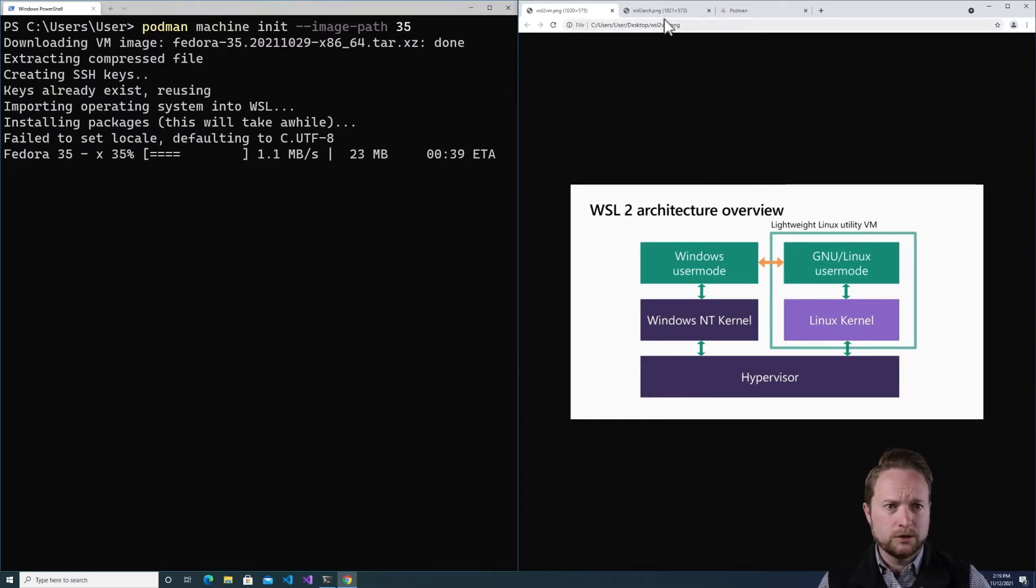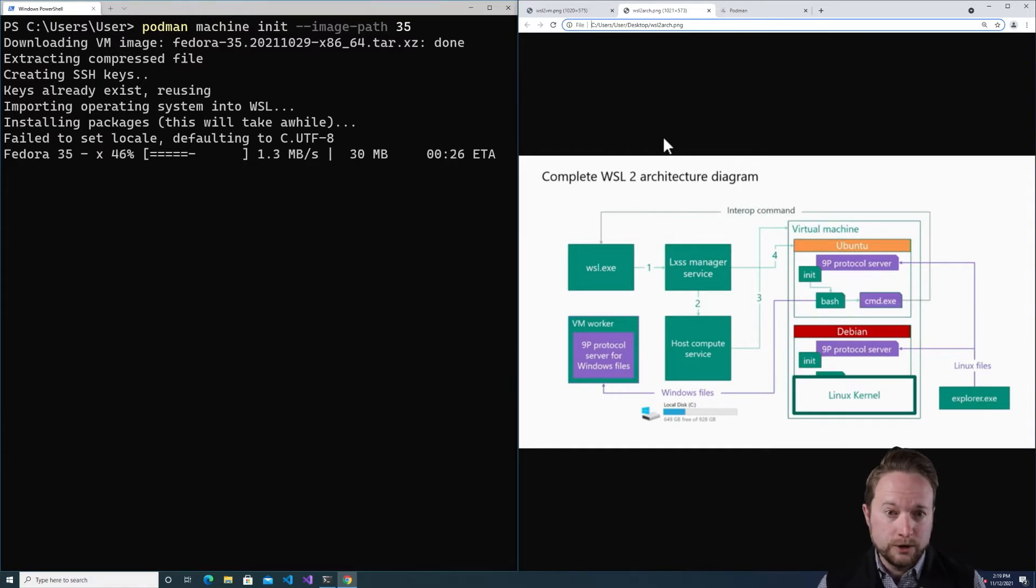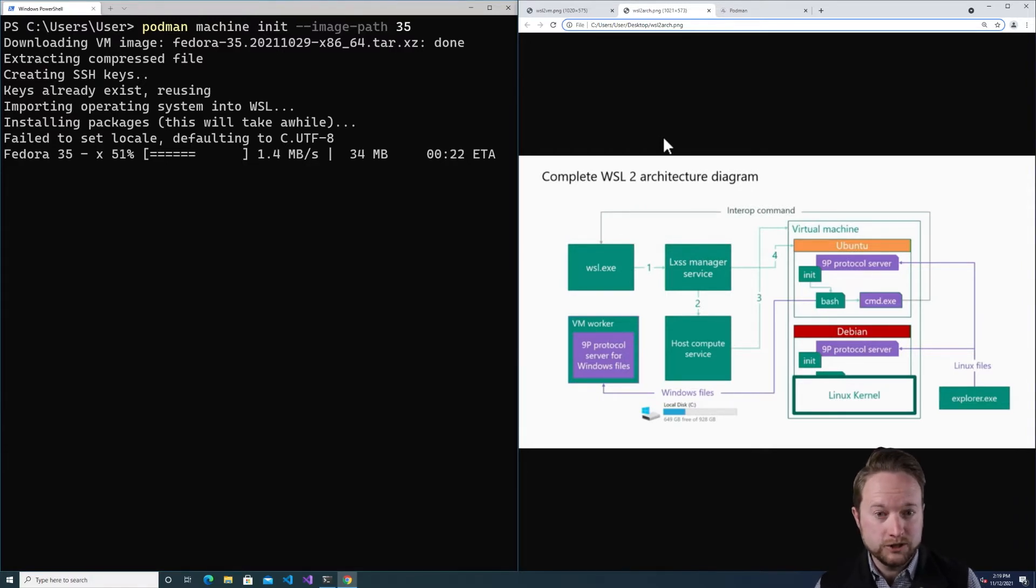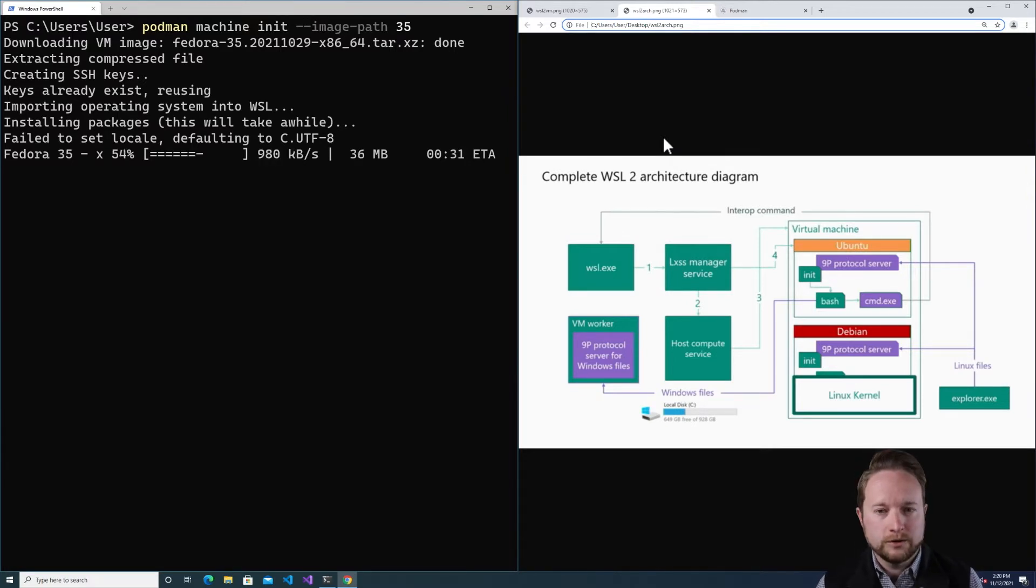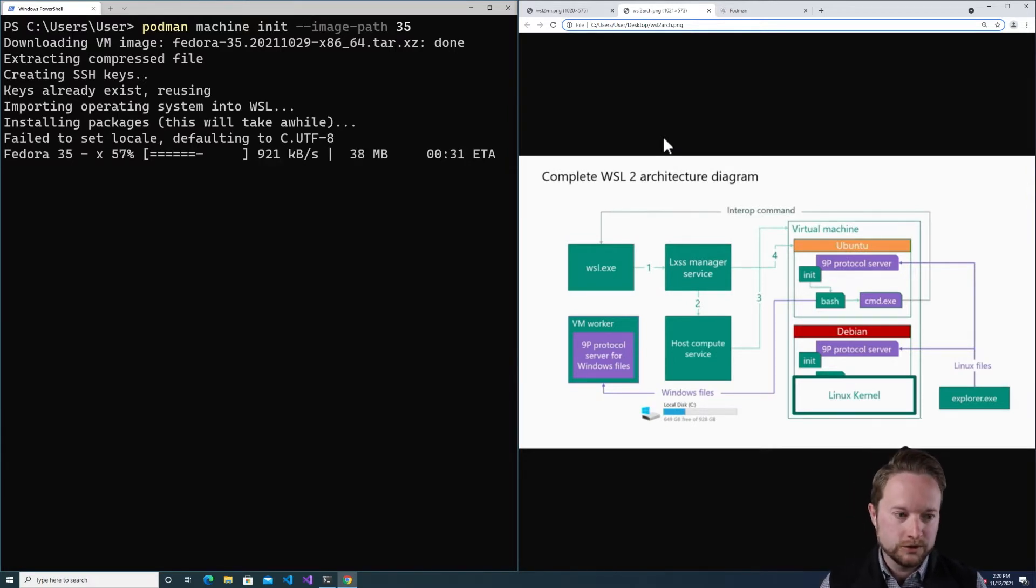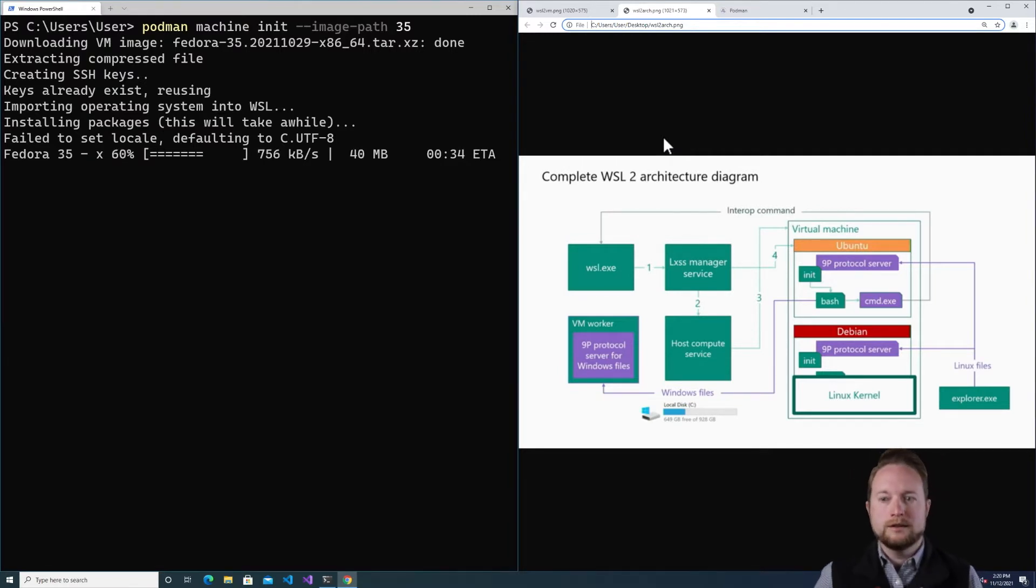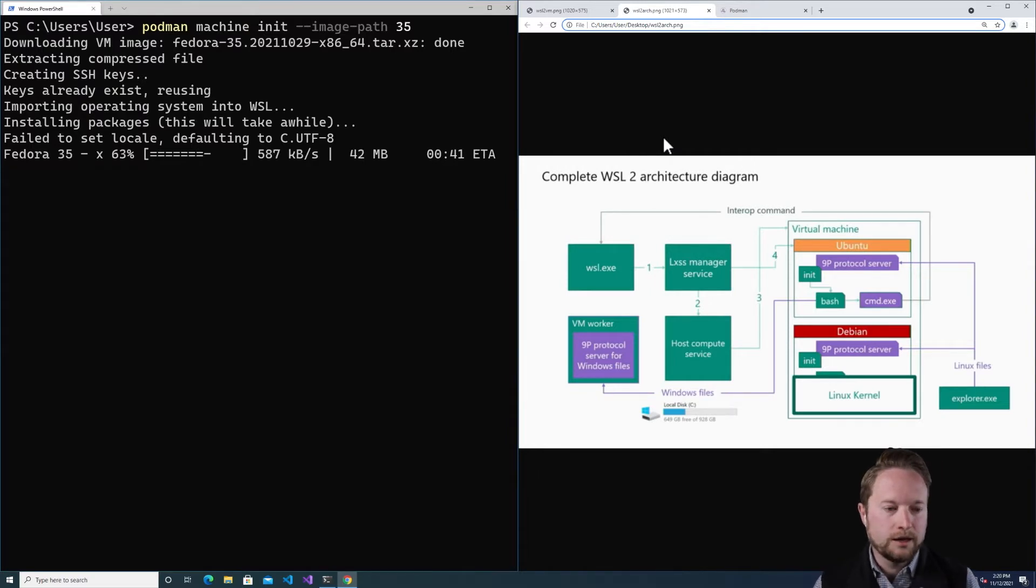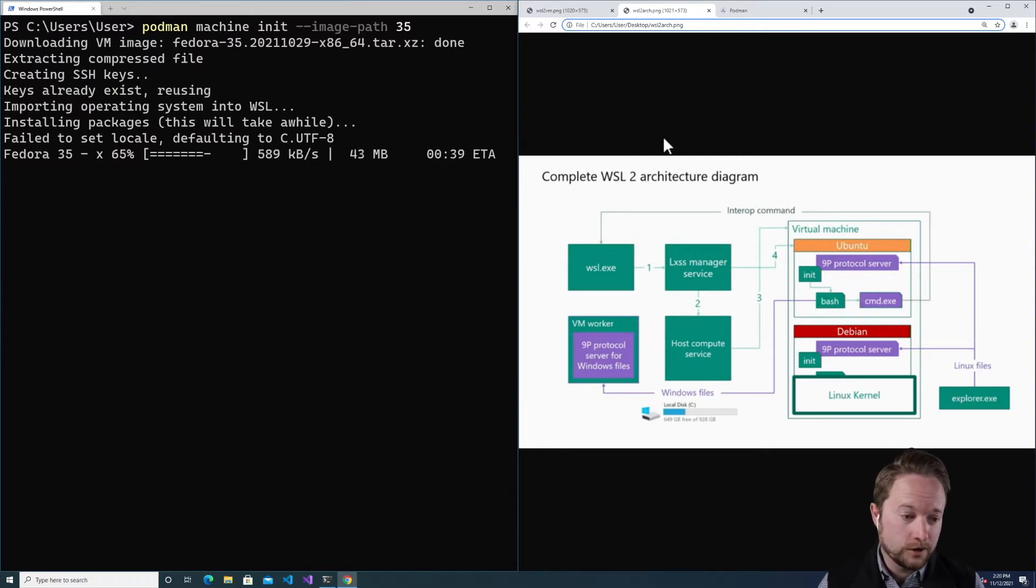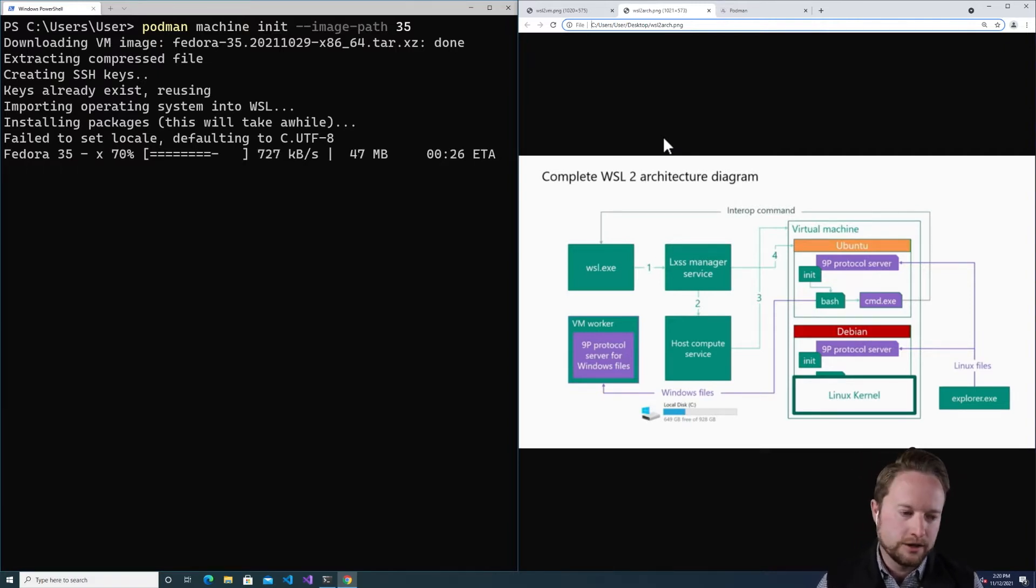The way they achieve this is actually quite sophisticated. Each Windows user gets a dedicated virtual machine, so they're isolated from each other. But every user is allowed to install multiple distributions. In this case, there's Ubuntu and Debian. And then in this Podman machine init that's running, it's actually created a distribution based off Fedora that is being used to run Podman as the Podman guest.